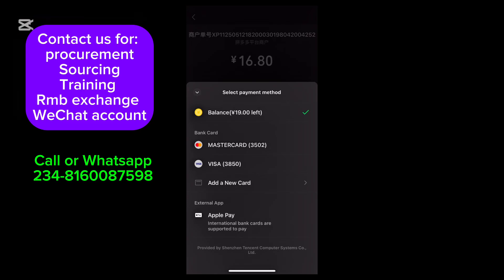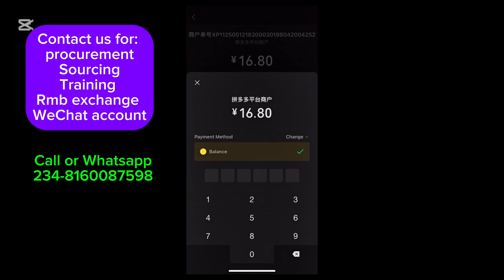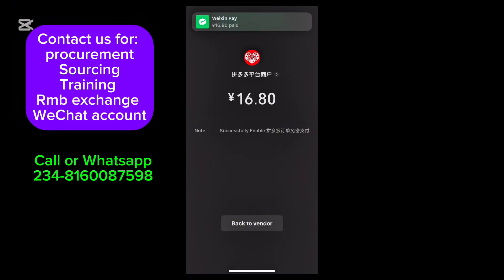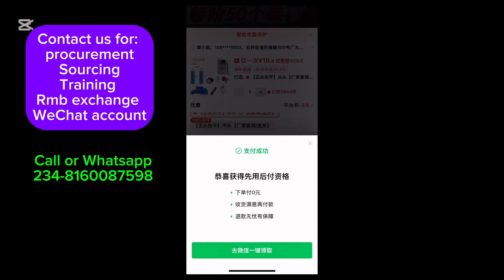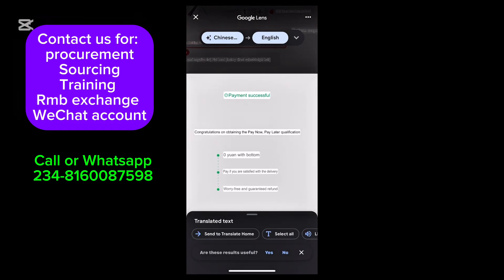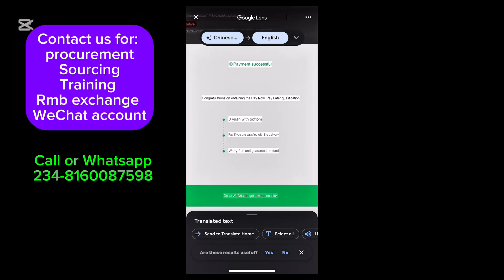Now let's say I want to use Visa to pay — I just select the Visa card, and they charge the Visa directly. Interestingly, they are not even charging me any international fee. But let's change it back to our balance. I'll input my payment password now — and boom, payment is successful! You can see the notification: payment successful, paid back to vendor.